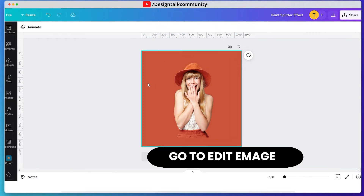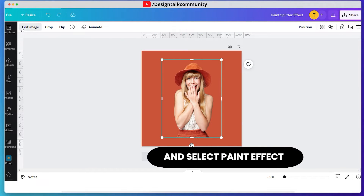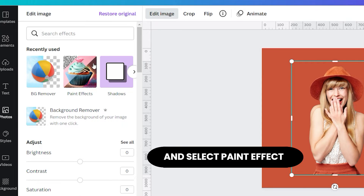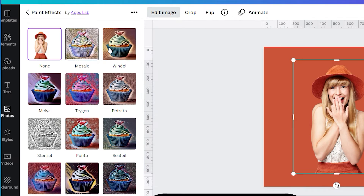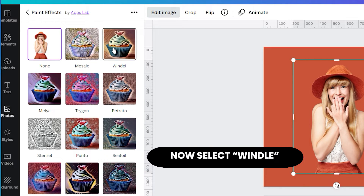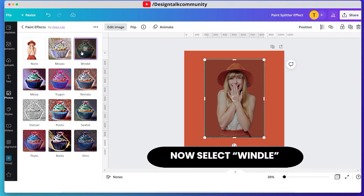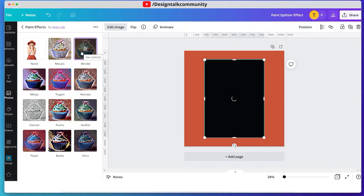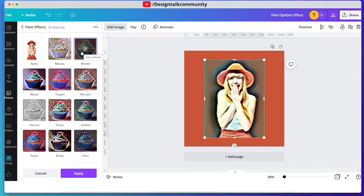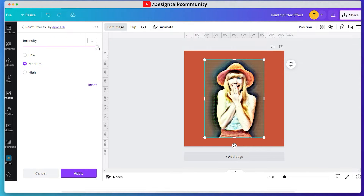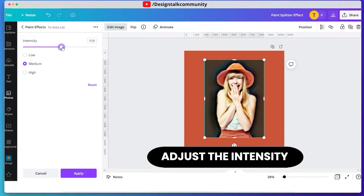Select the image, then go to edit image, and look for paint effect. In paint effect, choose window. Now adjust the intensity of the paint setting according to yourself.